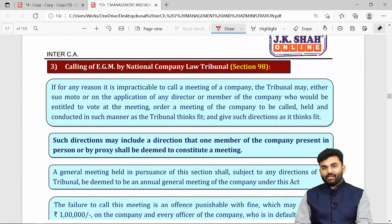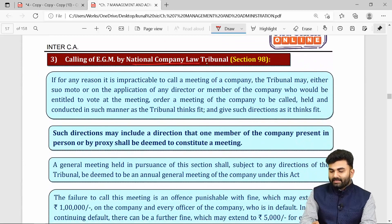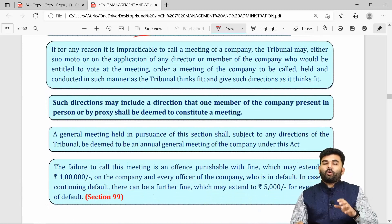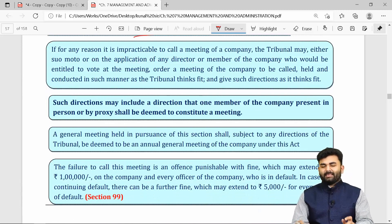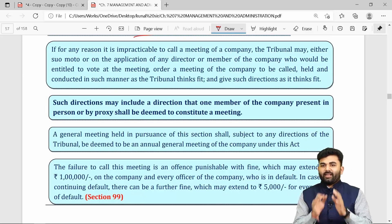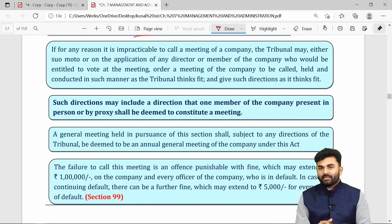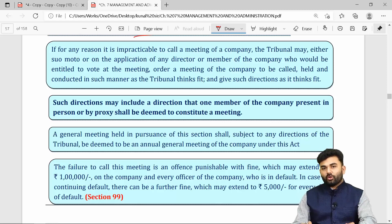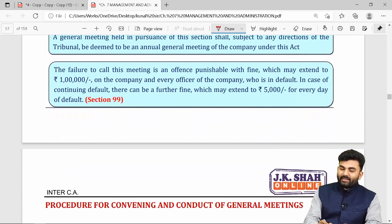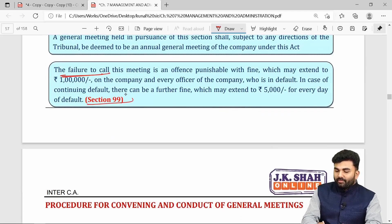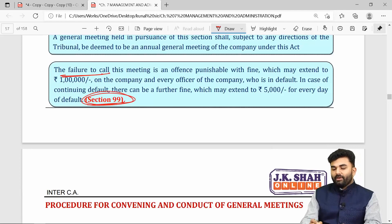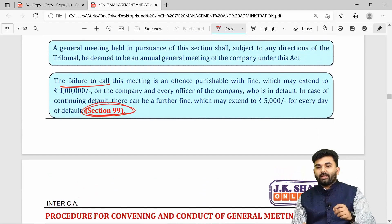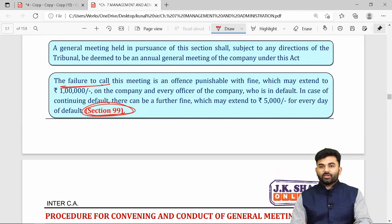An EGM can also be called by NCLT, which will give directions to the company on how to call the EGM, and may direct that even if one single member attends, the company is bound to hold the EGM. If NCLT's directions are not fulfilled, a penalty as per Section 99 applies, which we have already covered under the AGM provisions.